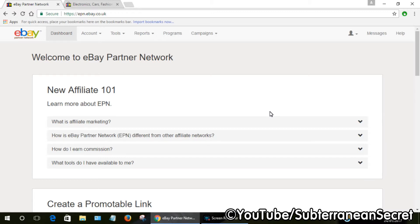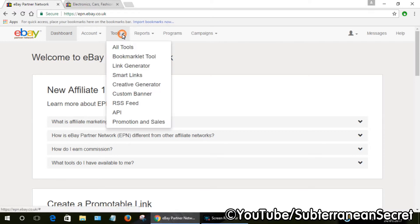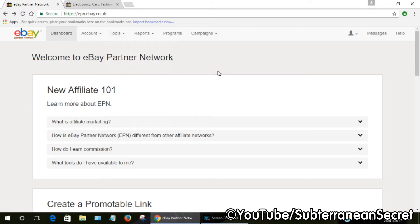So you can easily create an affiliate link. The normal process before was to create a link to any product or page by clicking on the tools icon, then clicking on the link generator. Then you had to copy and paste the link to the product you were promoting.